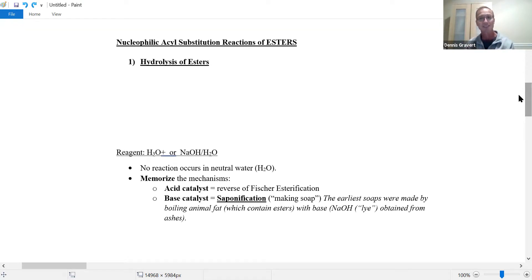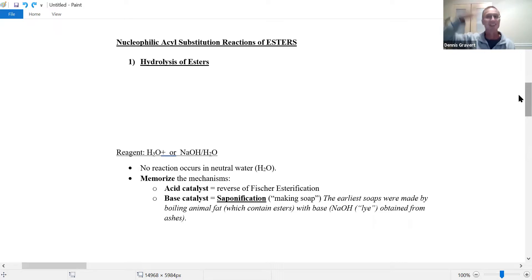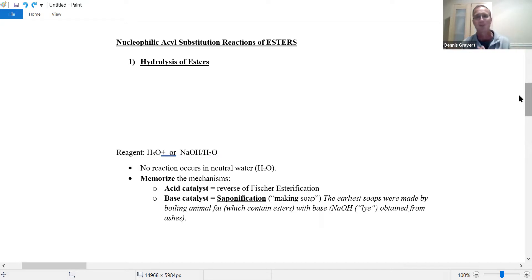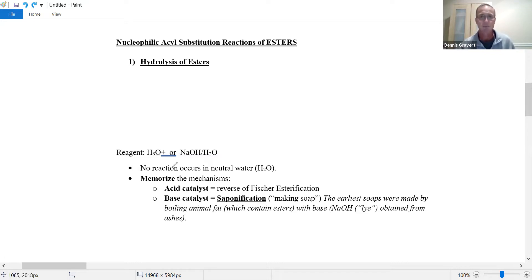We're going to look at the esters. Previously, we started with acyl chlorides and anhydrides, and the first reaction was hydrolysis. For the acyl chlorides and anhydrides, they're very reactive — ordinary neutral water was enough. It's a weak nucleophile, but the acyl chlorides and anhydrides were so reactive they go in water or just moisture in the air and they react. Not true with esters — there's no reaction if you just have neutral water. Esters are more stable.